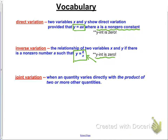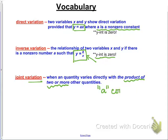The y-intercept of the inverse variation equation will also be 0. The last type of variation we'll talk about today is joint variation, when a quantity varies directly with the product of two or more other quantities. The constant a will still be part of the joint variation equations, but it's going to vary directly with several different quantities.